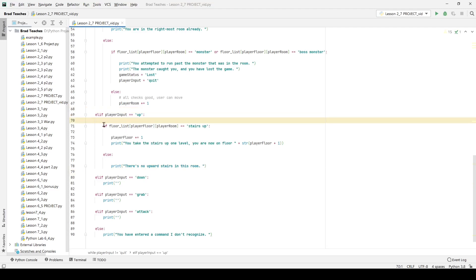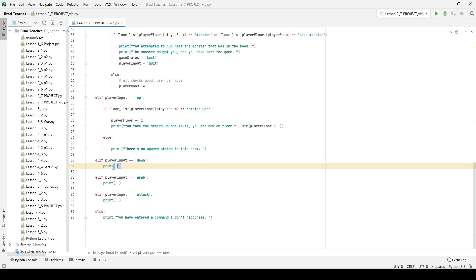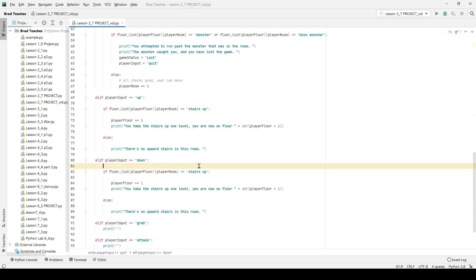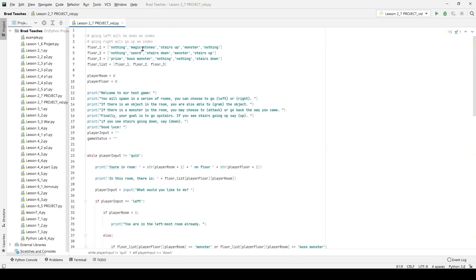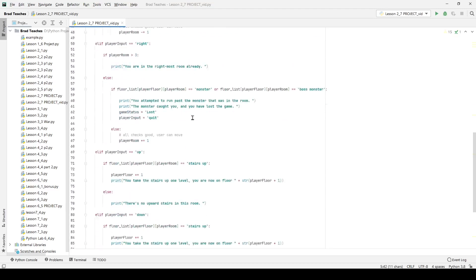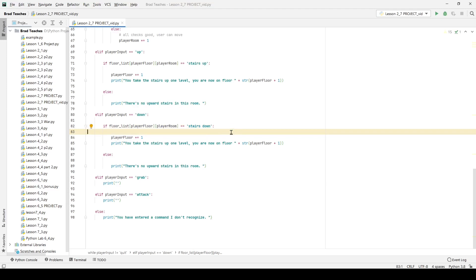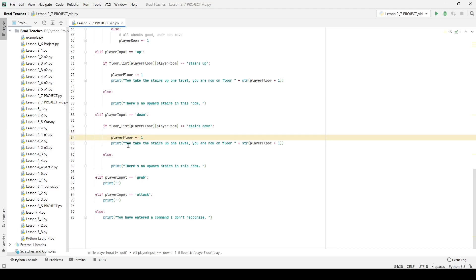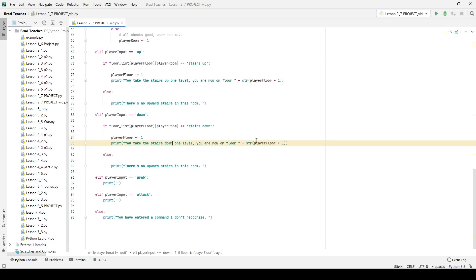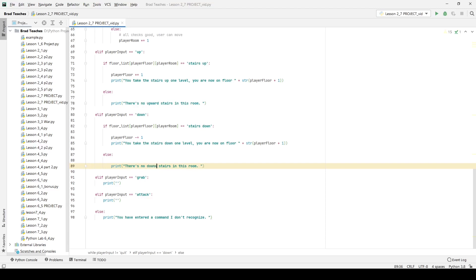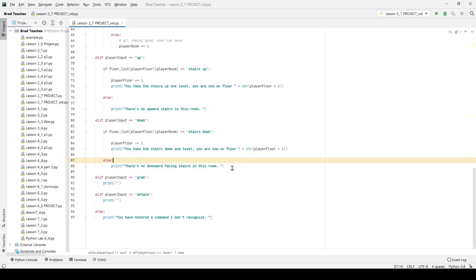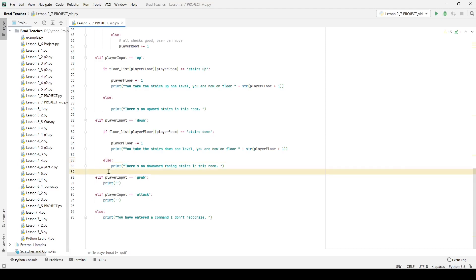The basic format for the downward input is going to be pretty much the same thing. I'll copy that, change 'stairs up' to 'stairs down', making sure I copy-paste the exact same string to avoid logic errors. Here if the player floor can go down, we do minus-equals one on player_floor and print 'you take the stairs down one level, you are now on floor X'. Otherwise we print 'there's no downward facing stairs in this room'.